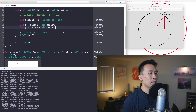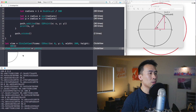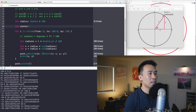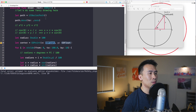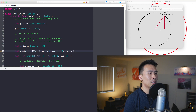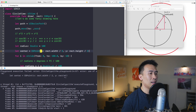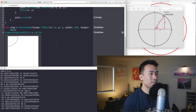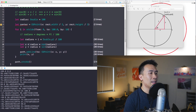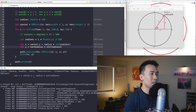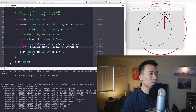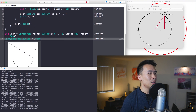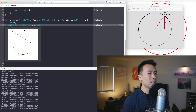To move the circle to the center, establish a center point: let center = CGPoint(x: rect.width / 2, y: rect.height / 2). Then for the X and Y values, add center.x and center.y respectively. Converting to Double where needed shifts the circle to the center of the entire frame.